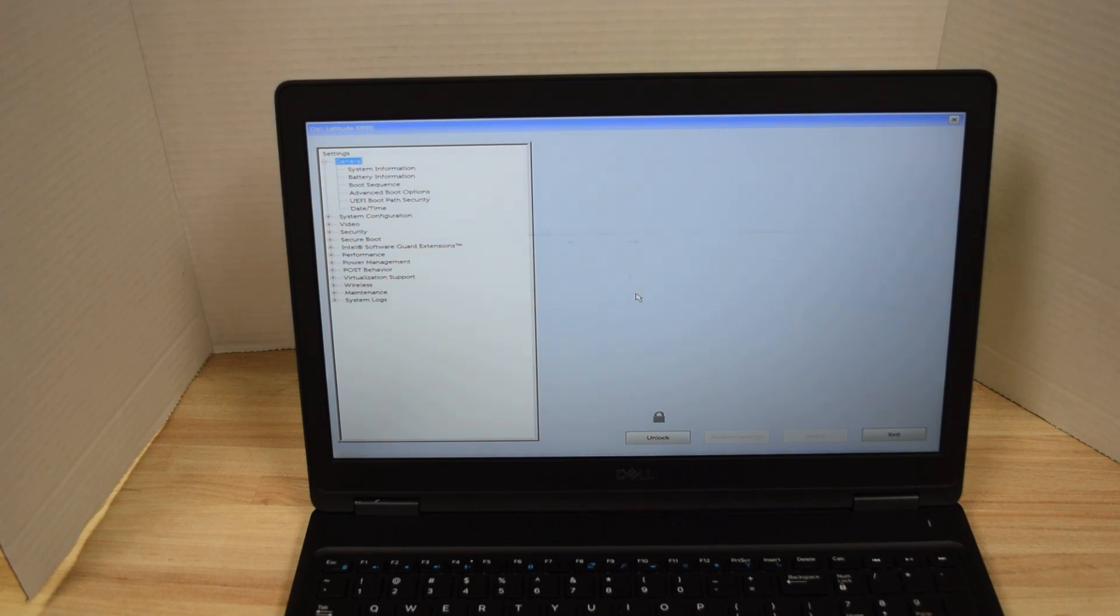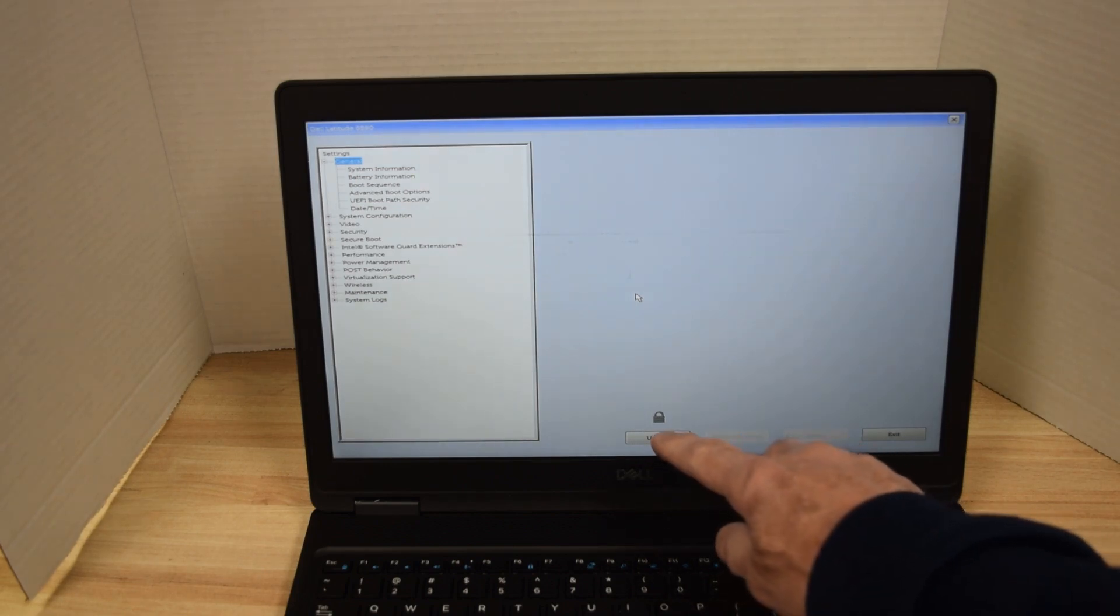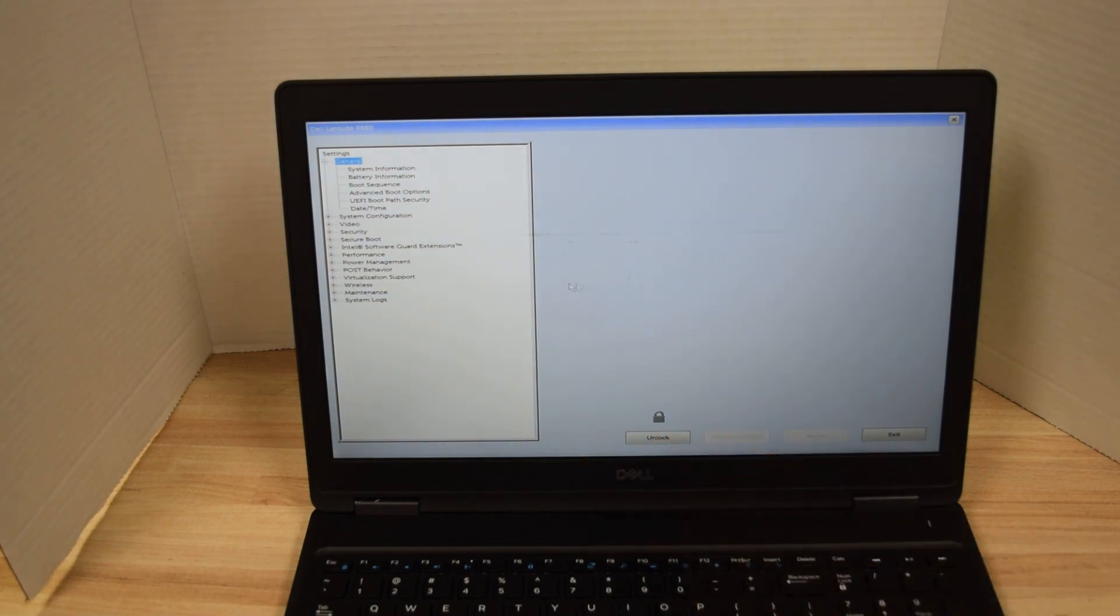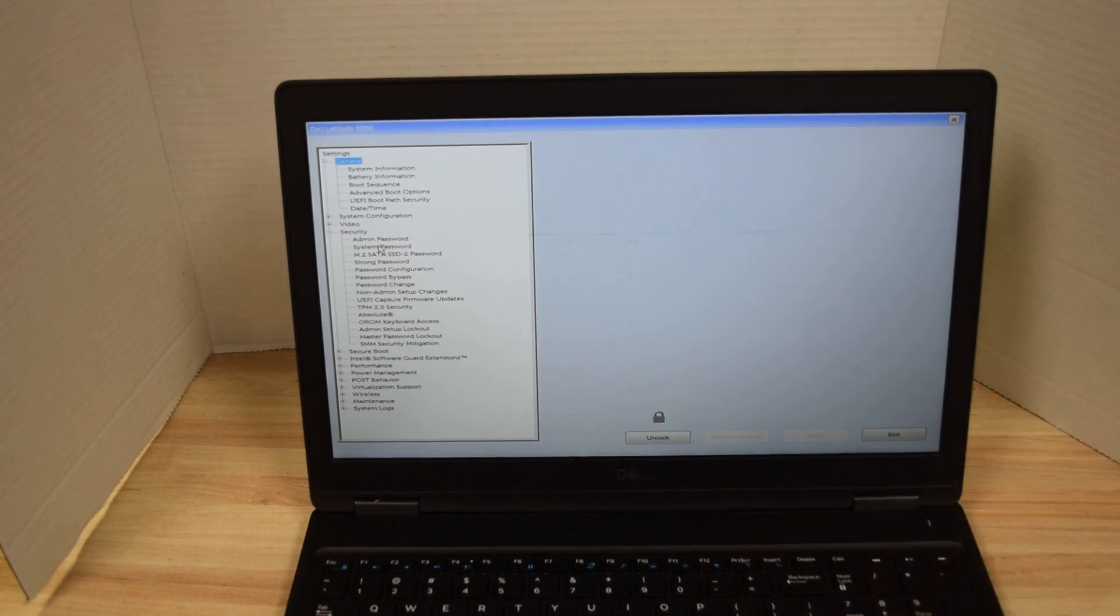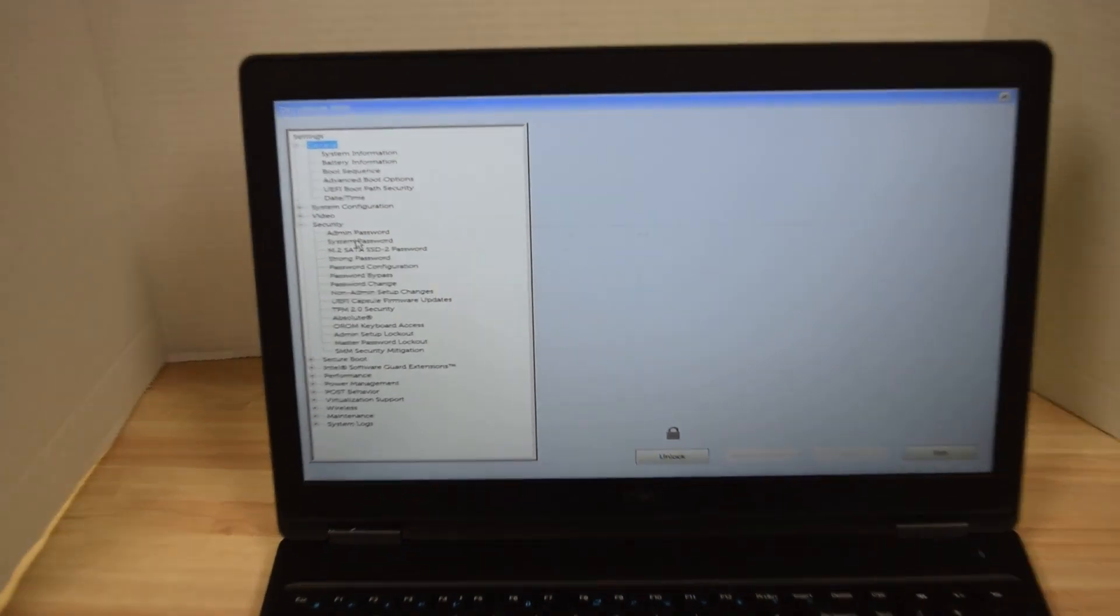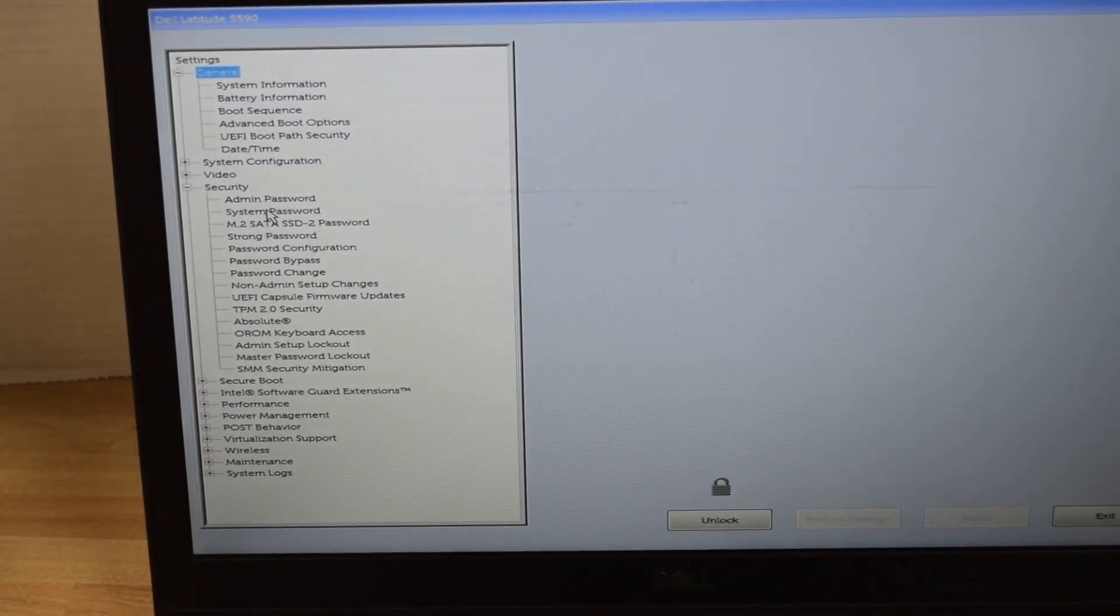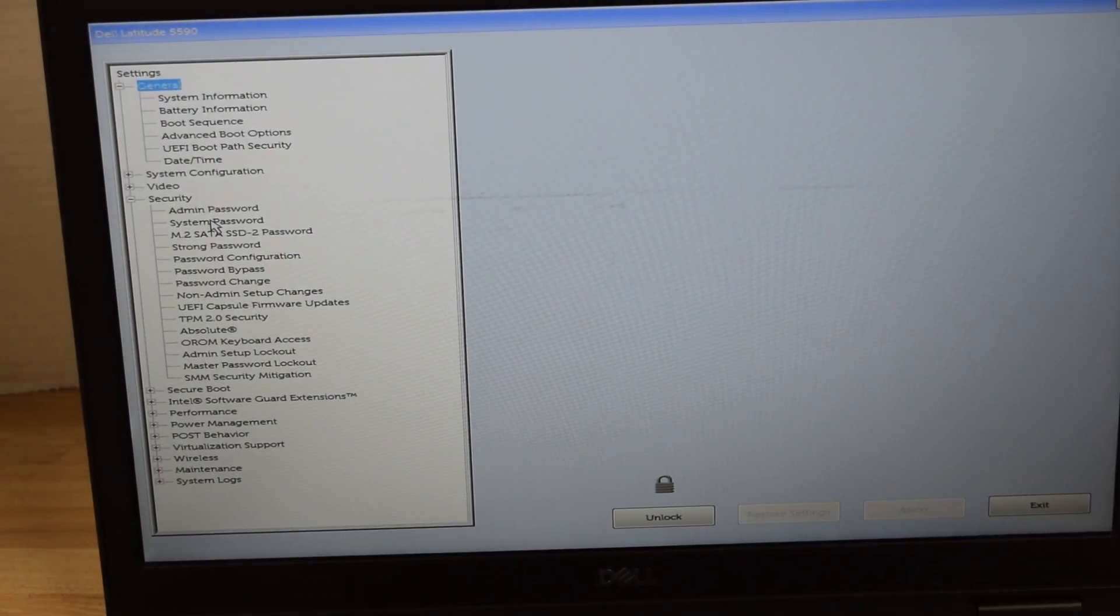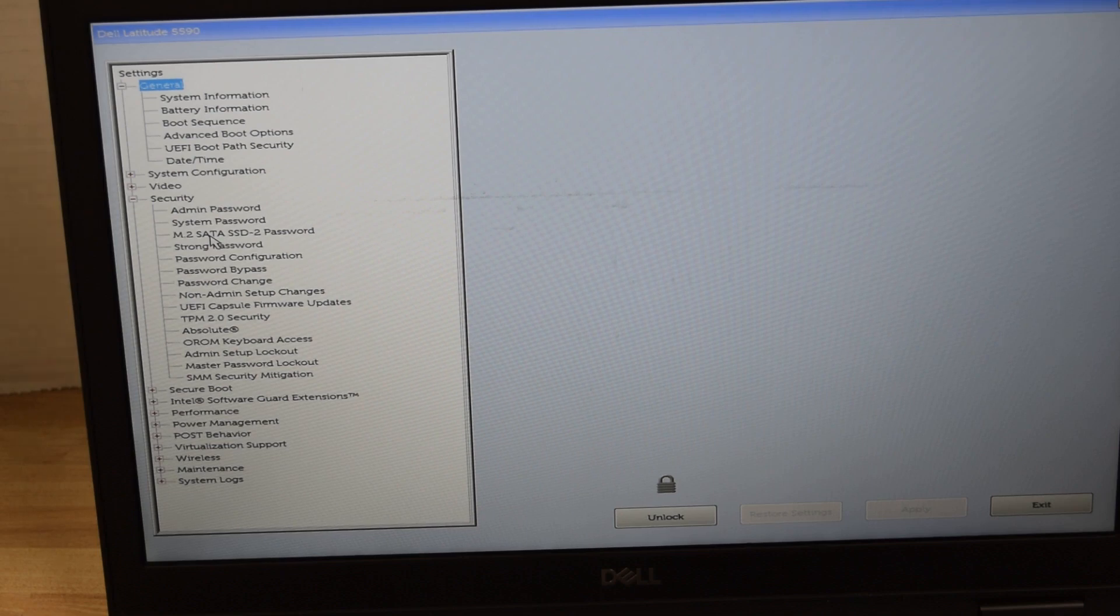Now you'll notice down below there's a lock symbol, which shows that there are some passwords set. Over on the left under security, click on the security tab. It expands and you'll see the very first three entries are passwords: an administrator password, a system password, and a hard drive password.